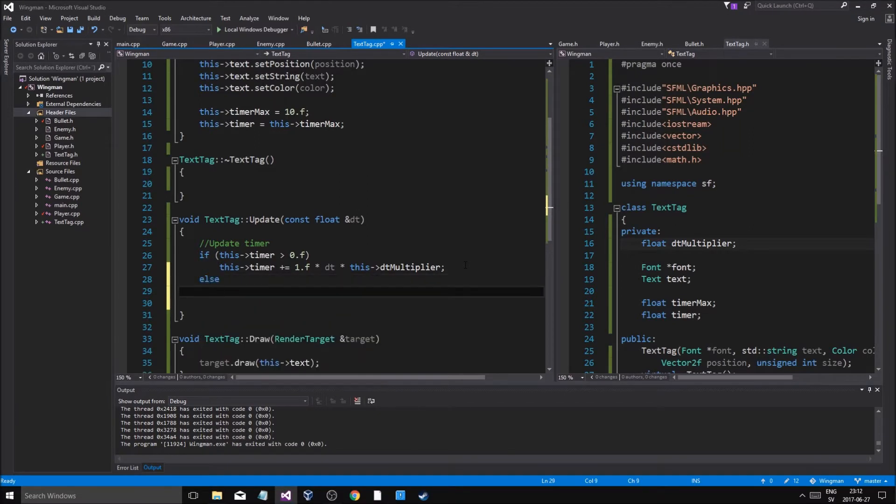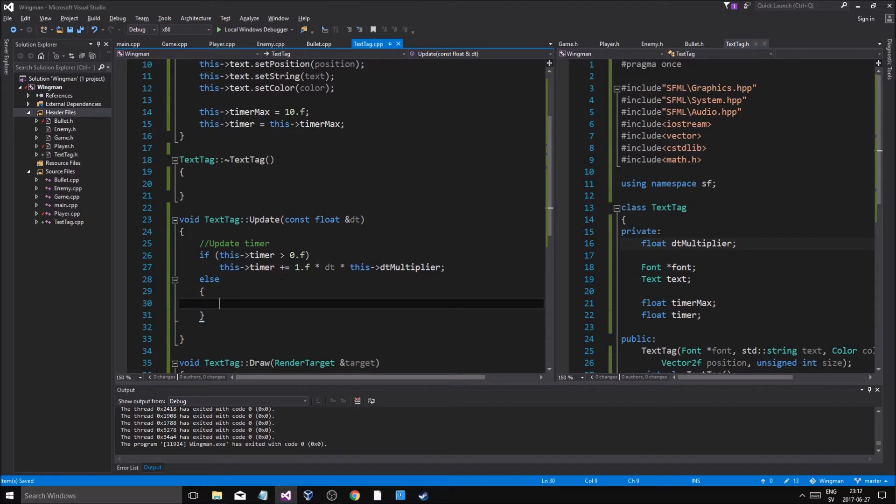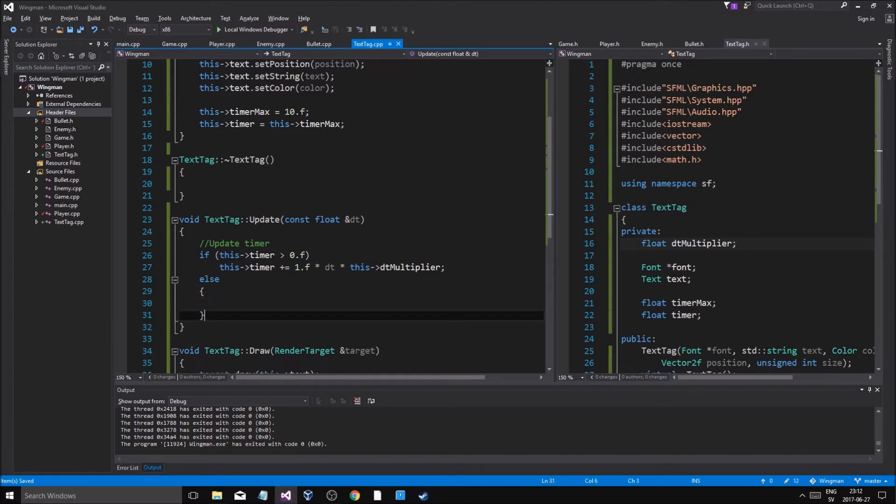So else if it's less or equal to zero then we're going to remove this text tag.